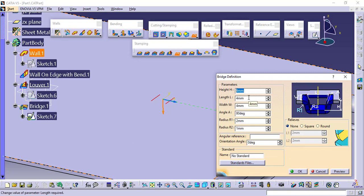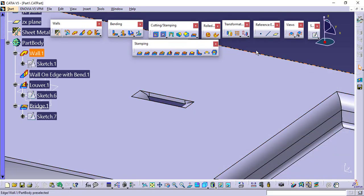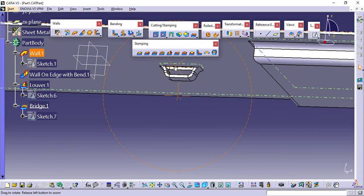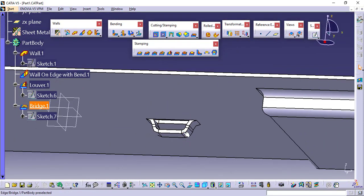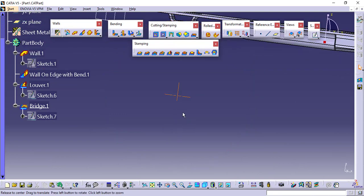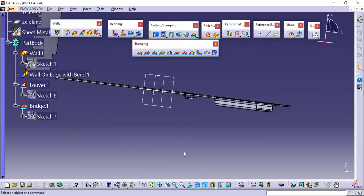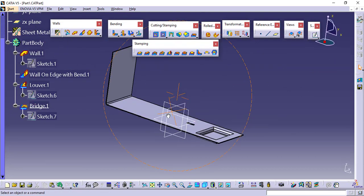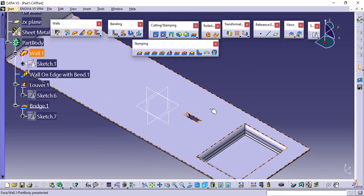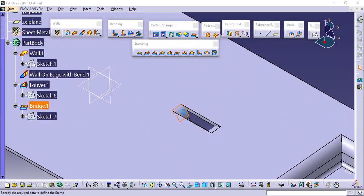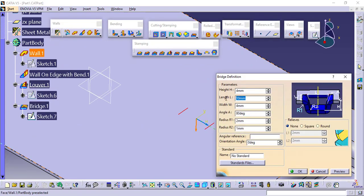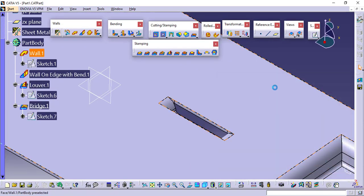Say height is fine, but for length I will increase it to 10mm and preview. That's your bridge. The bridge gives a handle or hook-like structure on the sheet. We can directly create these kinds of structures using the stamping, cutting, and non-cutting operations in CATIA V5 sheet metal design workbench.